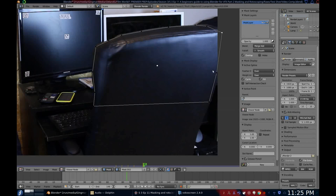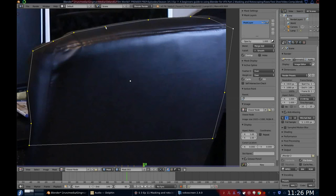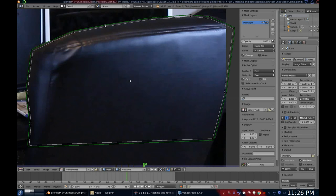Now you will want to add a feather. To do so, select all of your points and hold down Shift and right-click and drag on one of your points to add the feather. For this example, I don't want to add too much, just enough to smooth the edges.